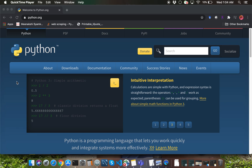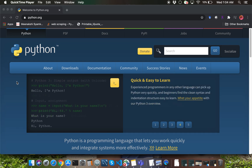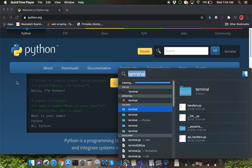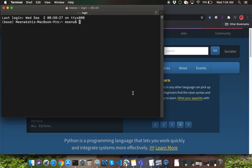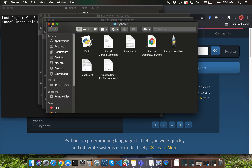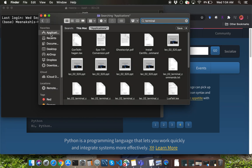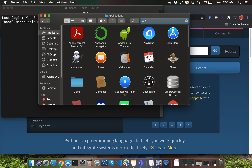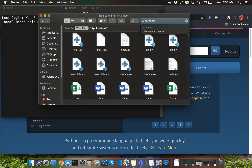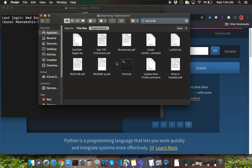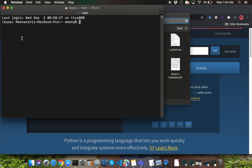The first way that you can open Terminal is by hitting the keys Command and Space, and you can type the keyword Terminal, and that should enable you to open the Terminal application. The other way that you can access Terminal is you can navigate to a Finder window, and in applications, you can search for the Terminal again, and you should be able to find the application from the Finder window as well.